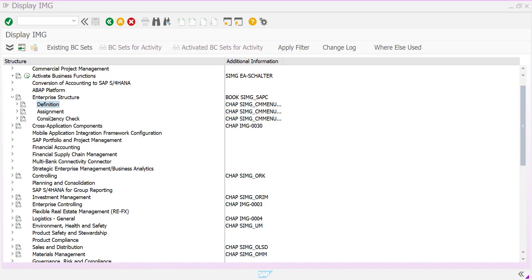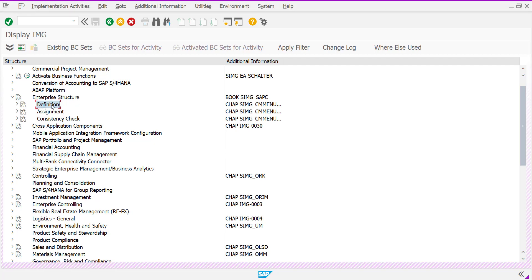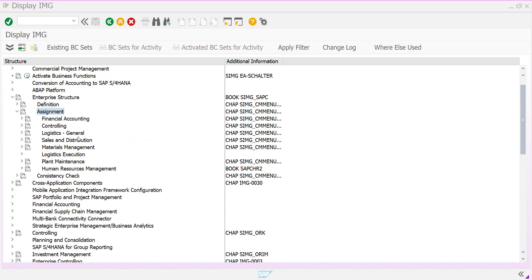During our implementation activity, we initiate our configurations from enterprise structure level. In this enterprise structure level, we are doing two activities: one is definition, other is assignment.